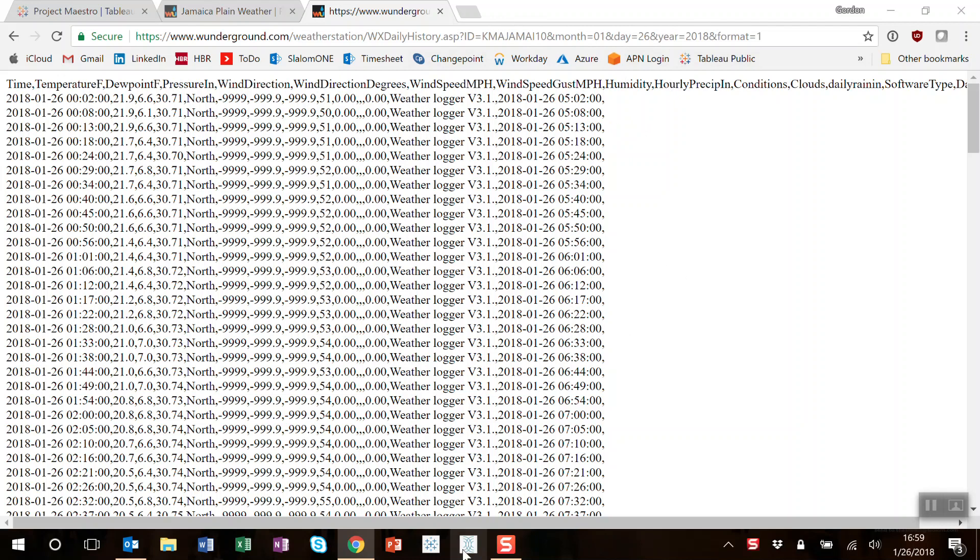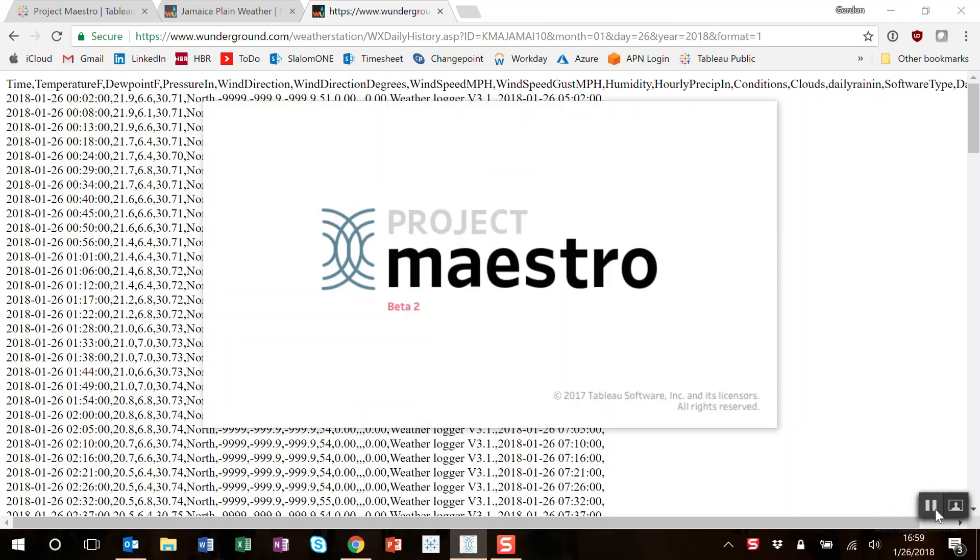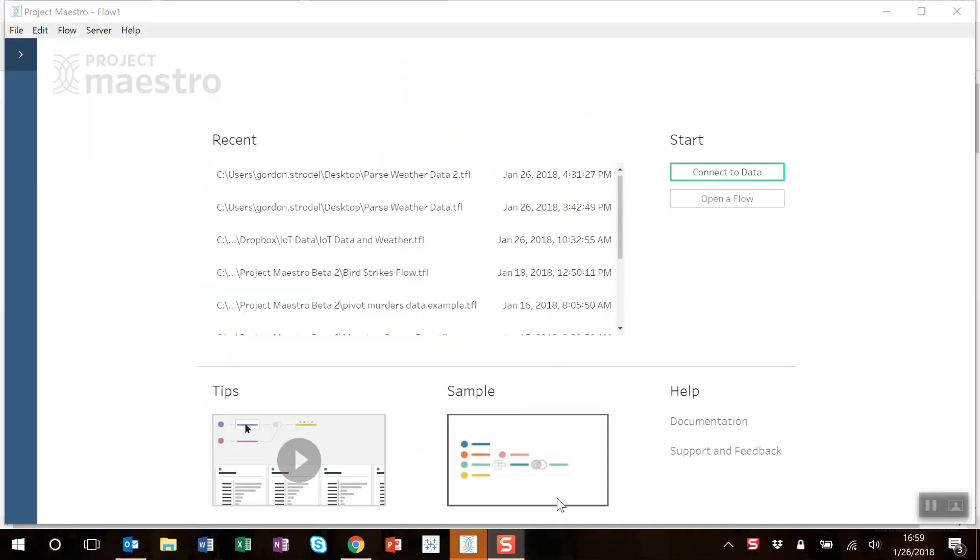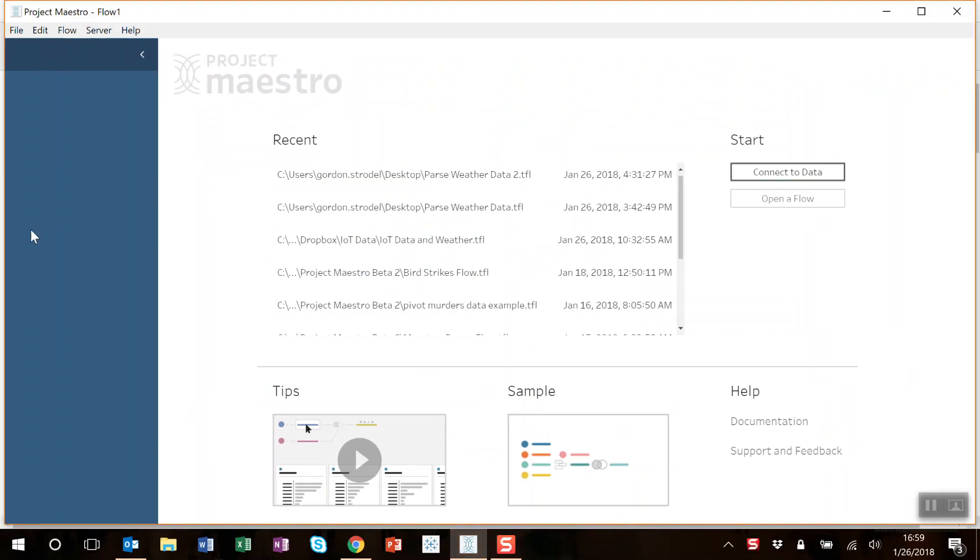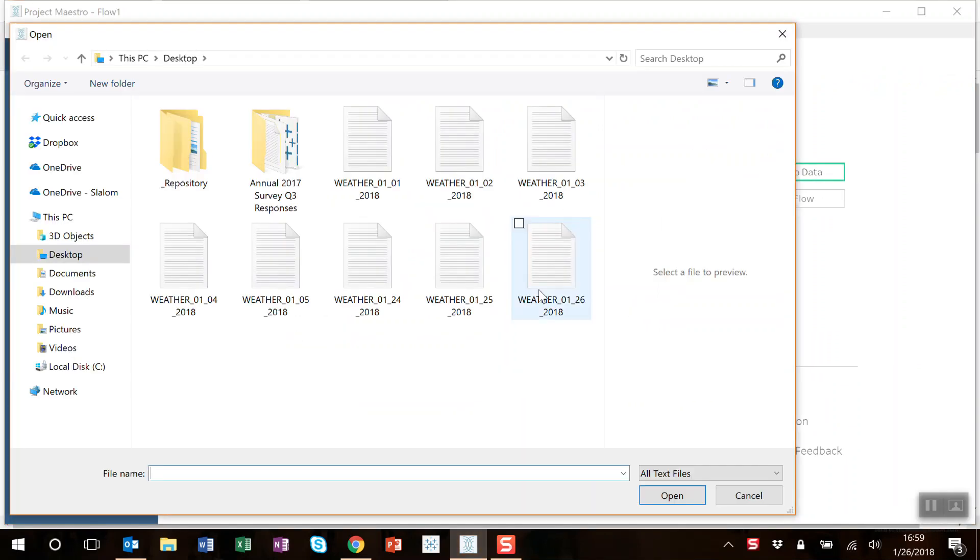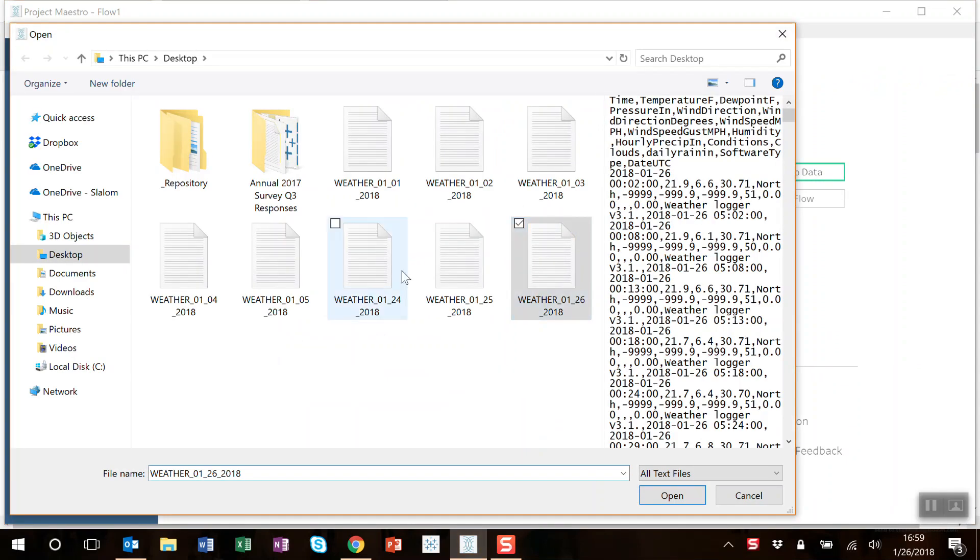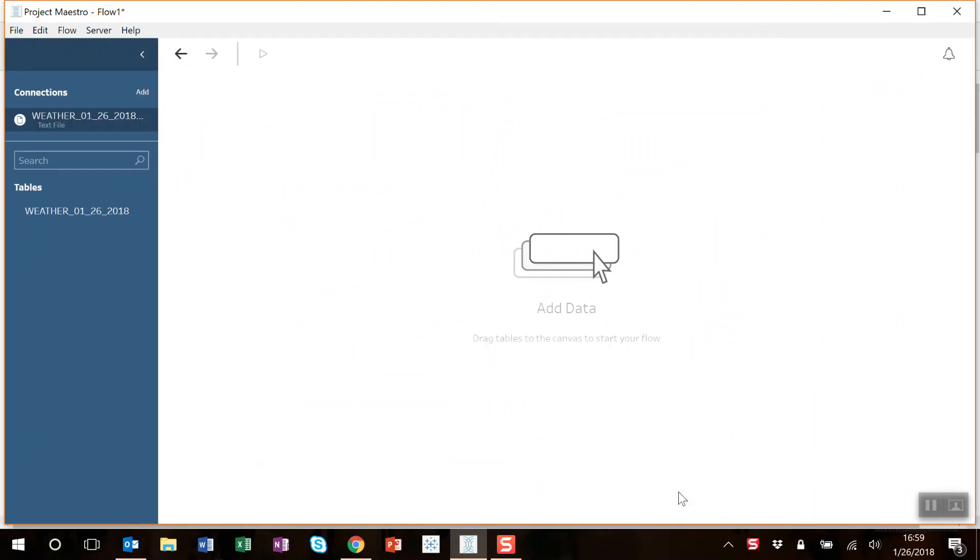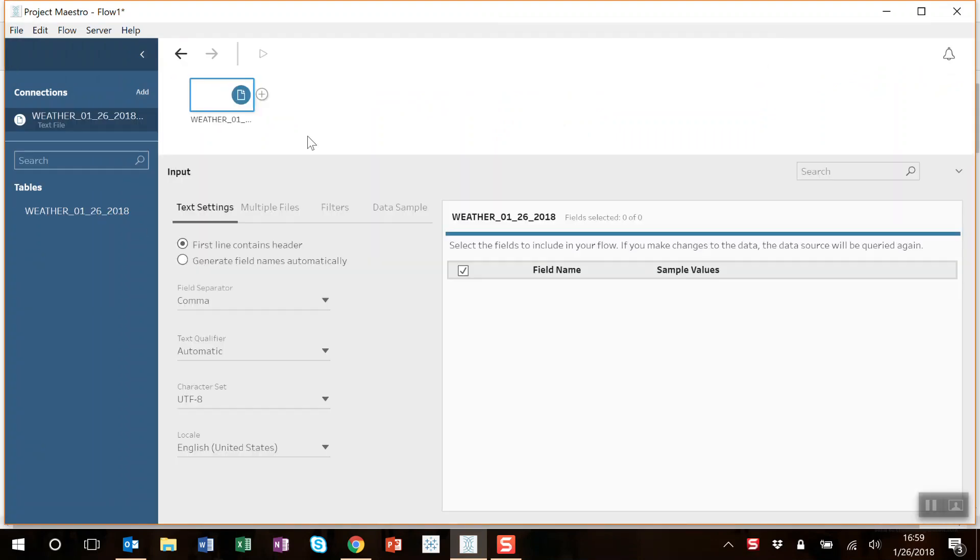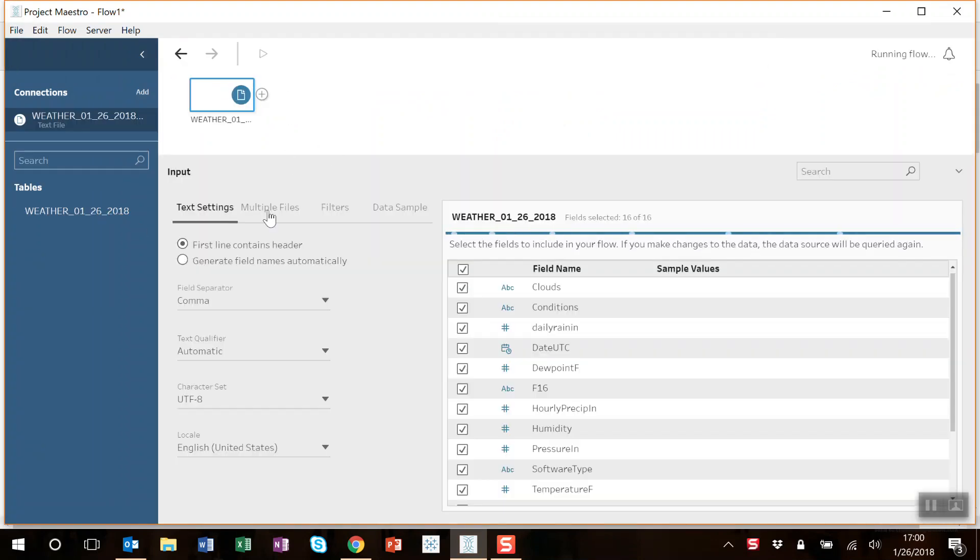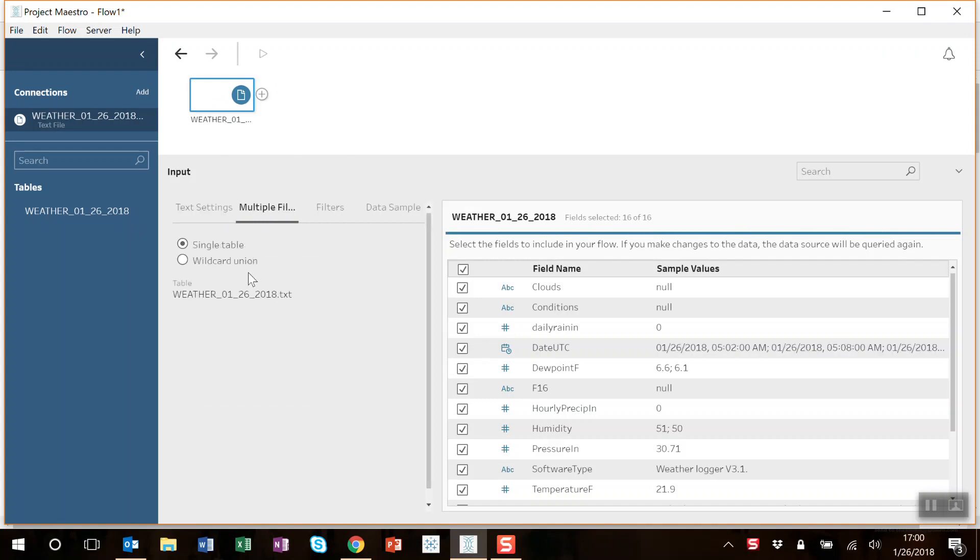So let's launch Maestro. Let's connect to the data. Connect data to a text file on the desktop. You can see the other three I've placed there. Now normally when you add separate text files, they're each their own data source.